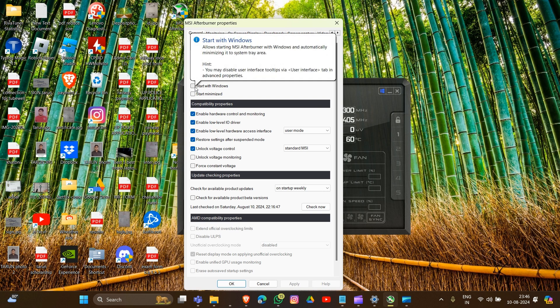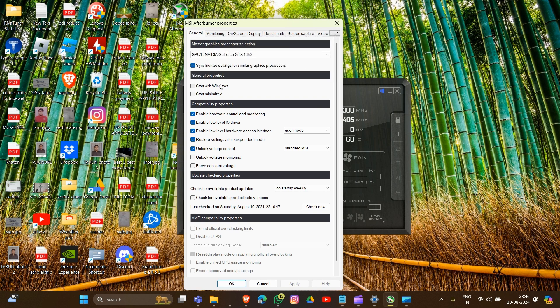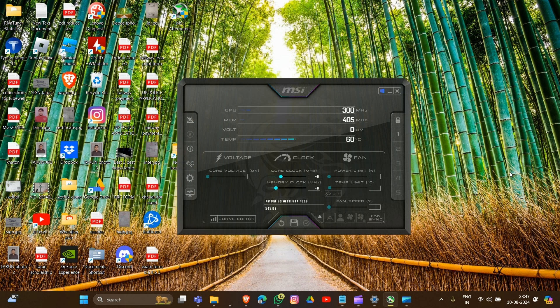If you check this section in general property, then after this we have to apply and then okay. So that's how this will work to turn off your MSI Afterburner.